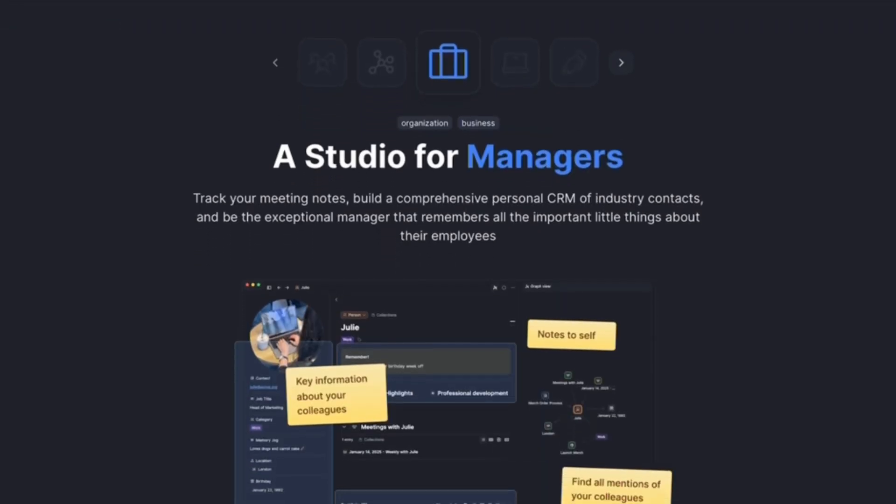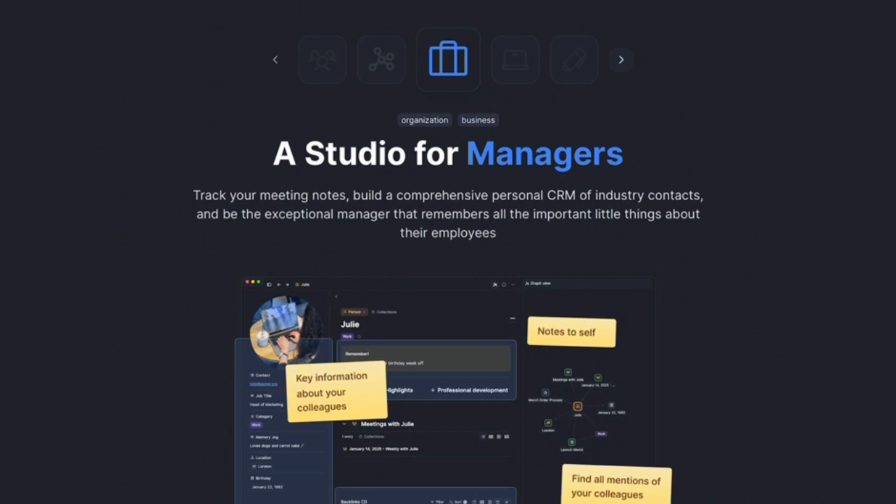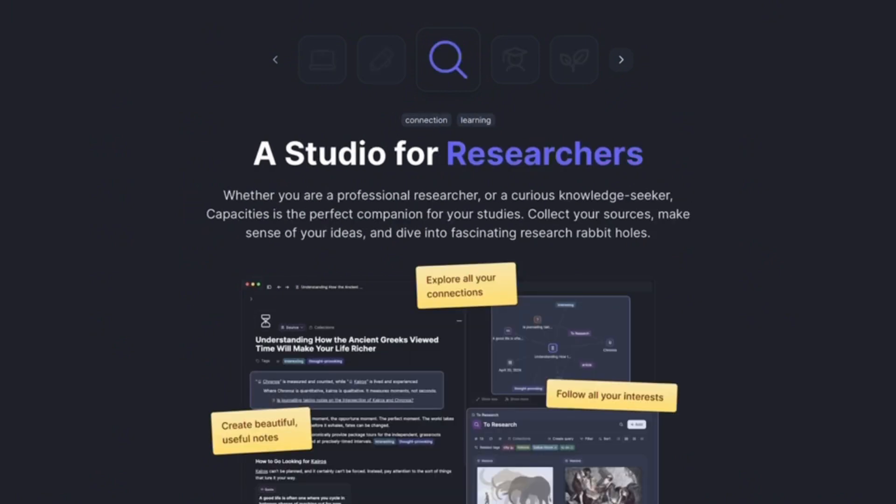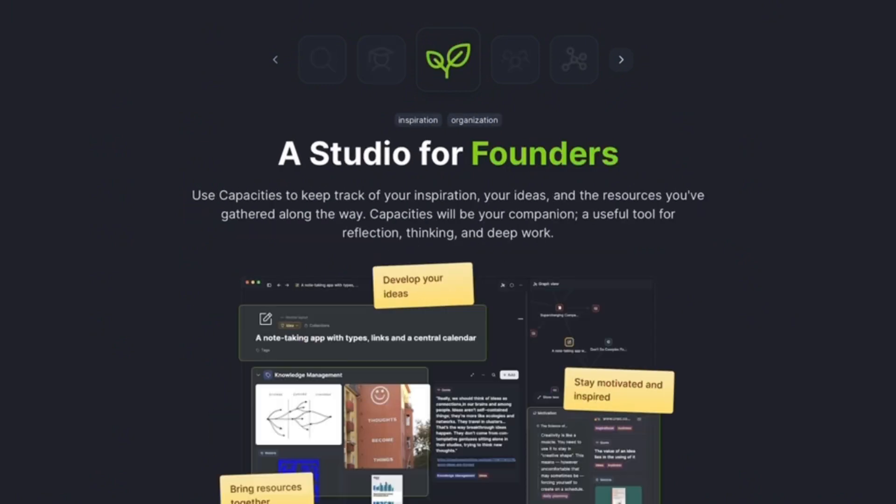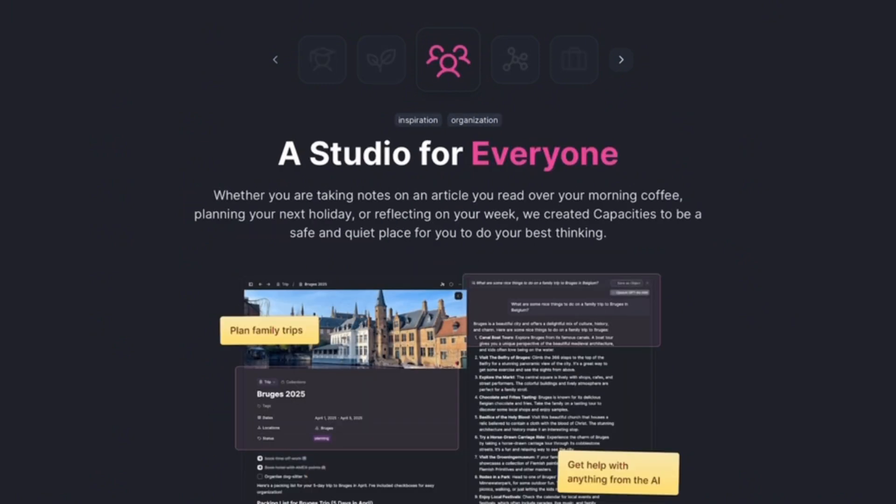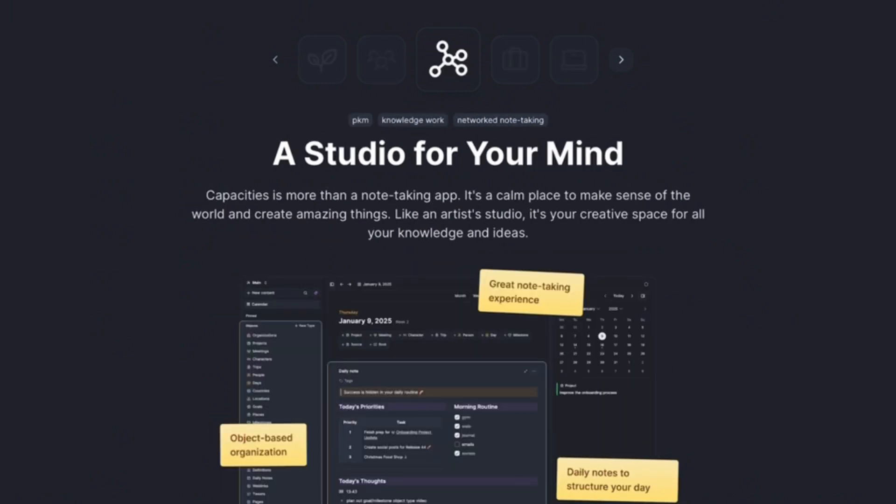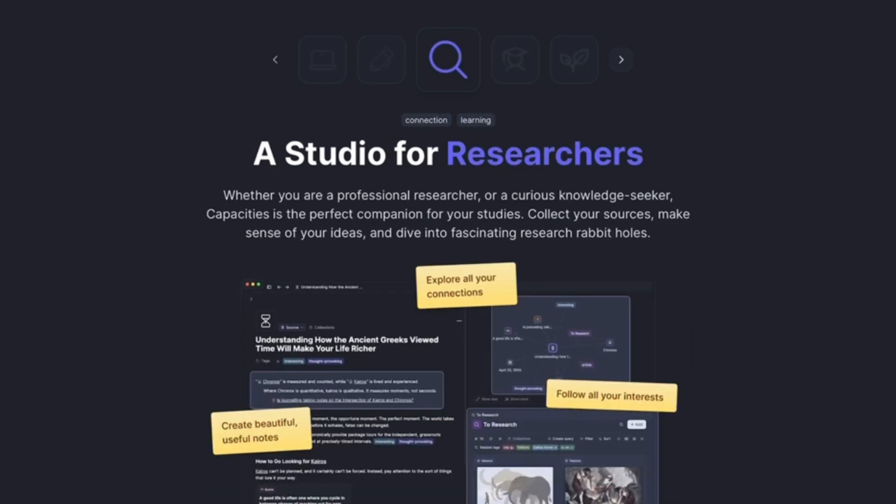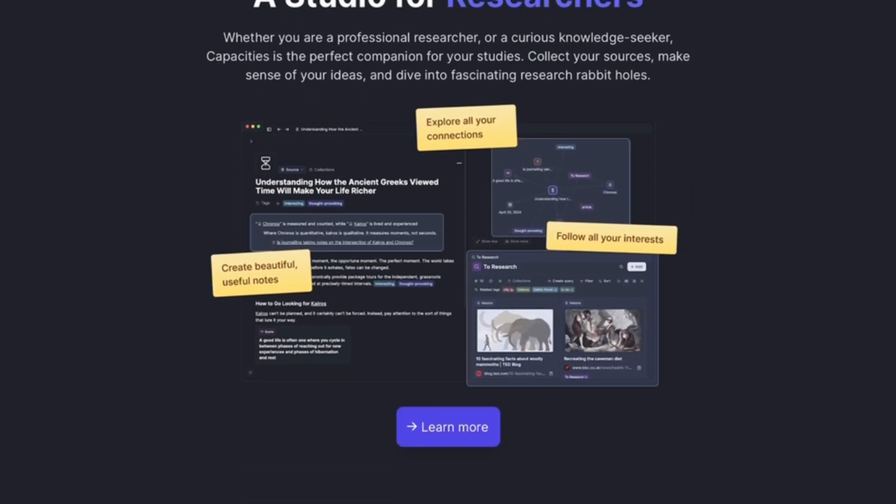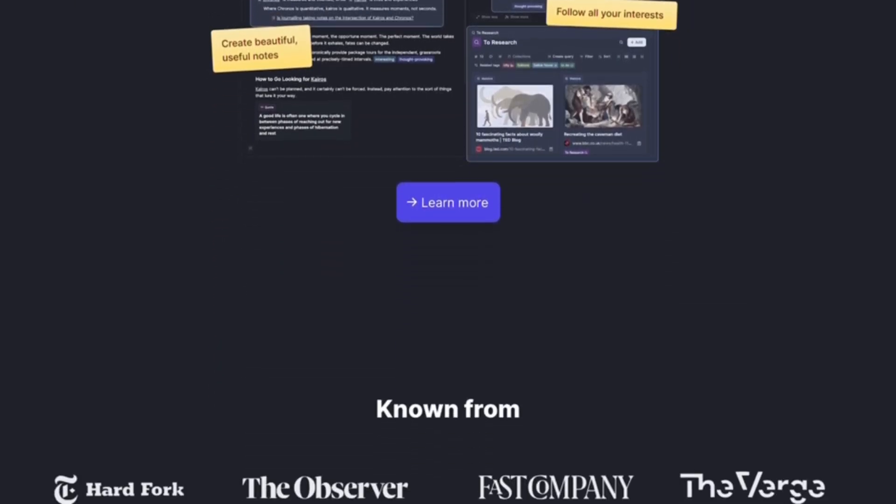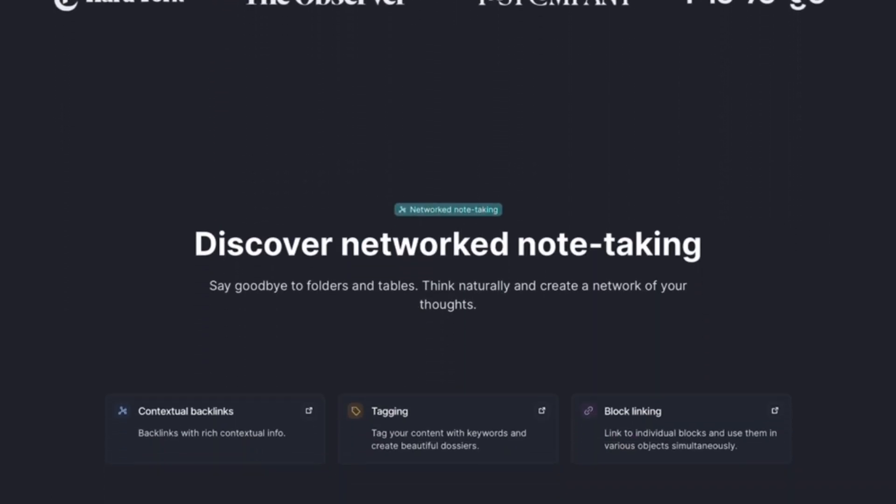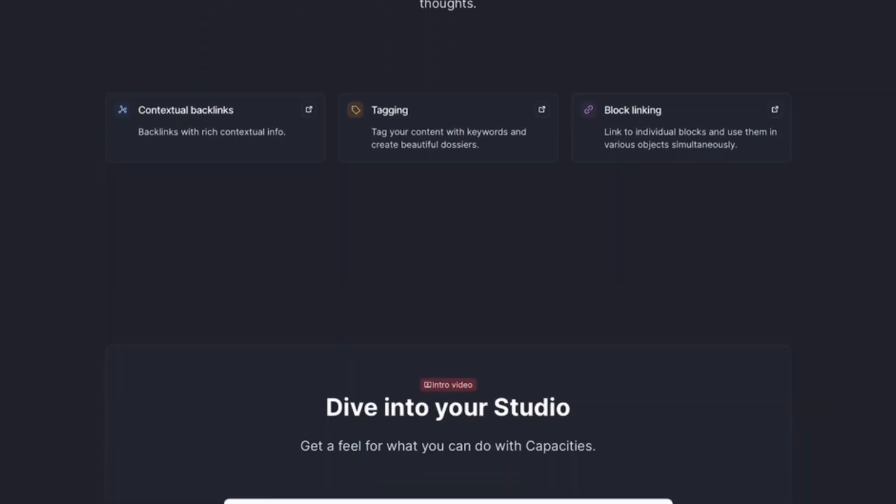Capacities is like Notion meets Obsidian. It focuses on structured data, letting us create nodes that behave more like objects. The pros are its clean design and structured workflows. The cons are that it's subscription-based and lacks the plugin ecosystem of Obsidian.